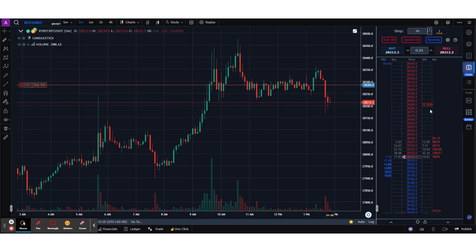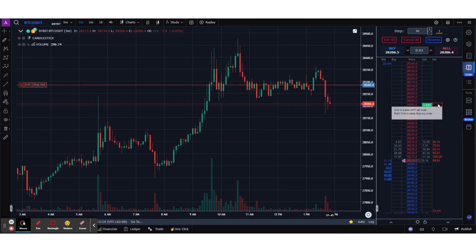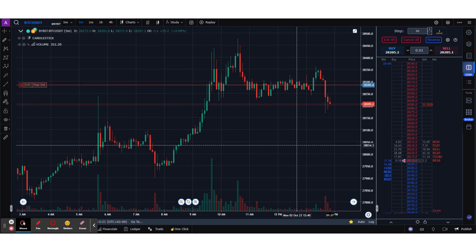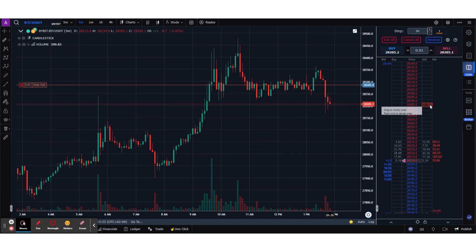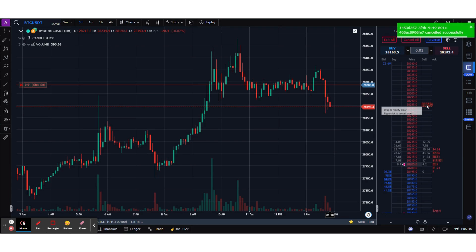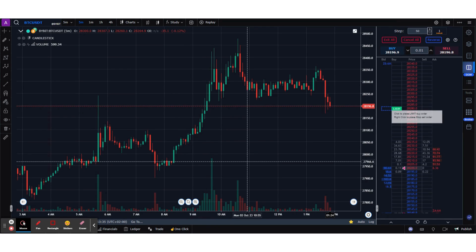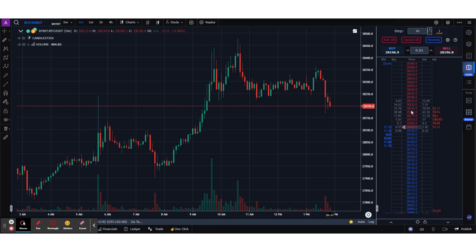A sell stop was placed and you can see the order on the Sell column with a quantity of 0.01, which is the default quantity set in the Settings tab. The same rules apply: to modify, drag and drop; to cancel, hover over the order on the Sell column and right-click. Right-clicking will cancel your stop order.